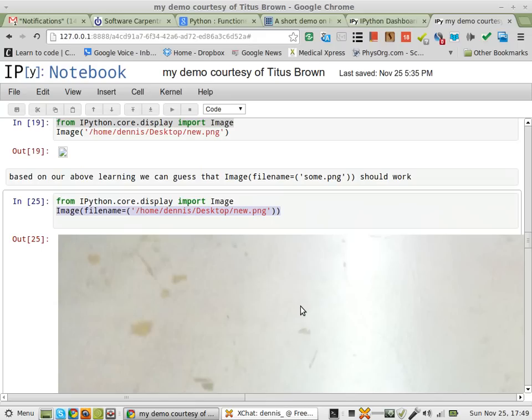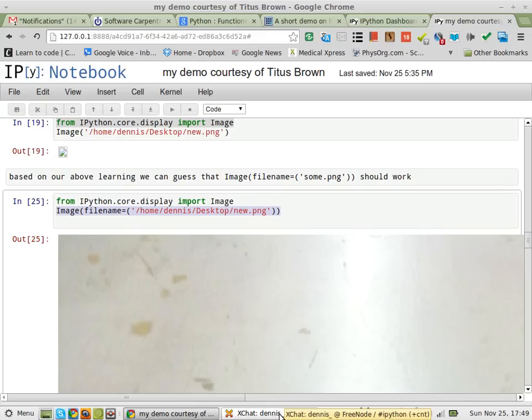Thanks to the people over at the XChat Freenode IPython for their help, and happy computing!